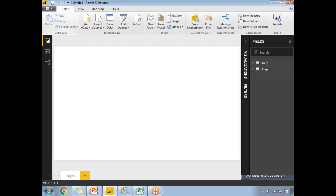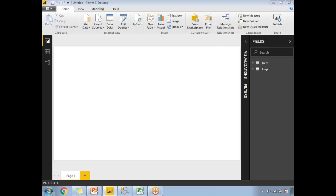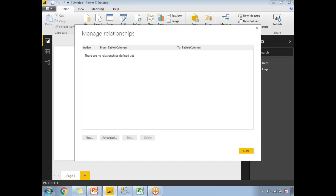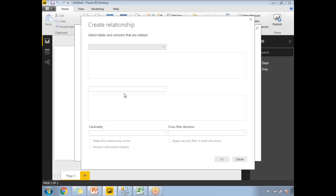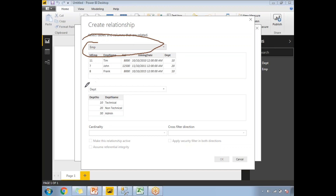Going back to the Reports window, in the top menu there is a Manage Relationships icon. This is where you can add, edit, or remove relationships between tables. Click on it to open the Manage Relationships window. Click New, and it will ask for a first table and a second table. I'll select the department table as the first table. Since I only have two tables, the employee table automatically appears in the second box.